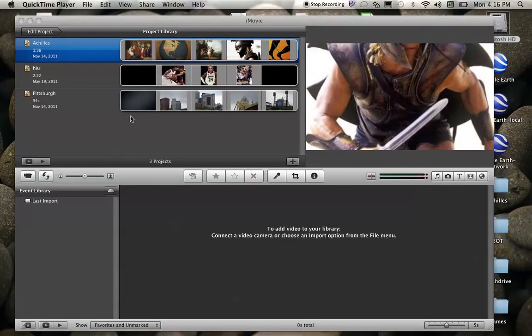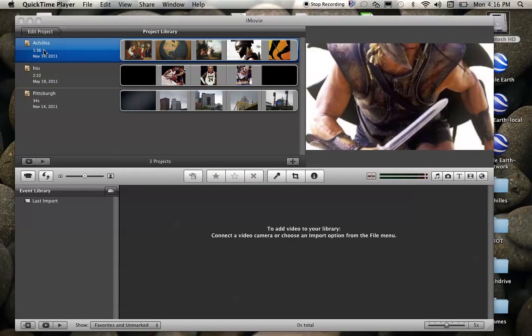Video number six is going to focus on creating a credit slide specifically so we can put in our citations for the images if we are using images that we have pulled from the web. So here I have open again my iMovie. This is my project library.